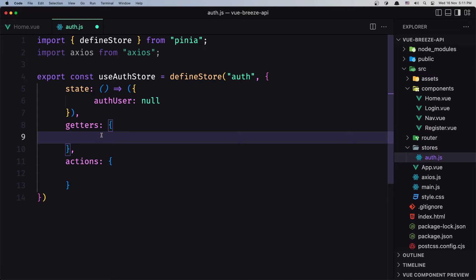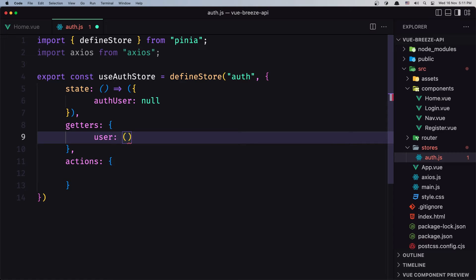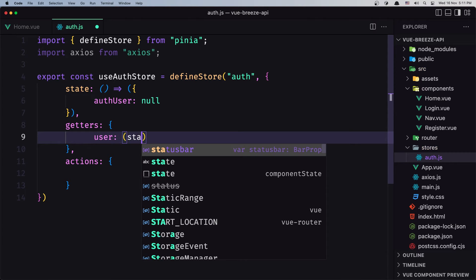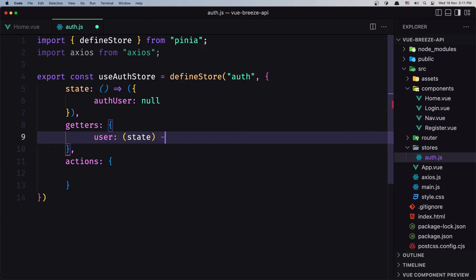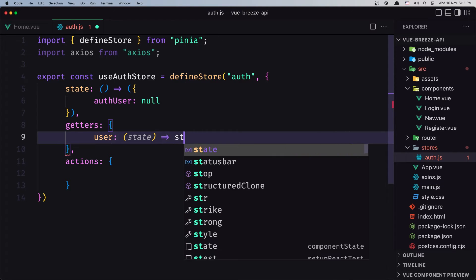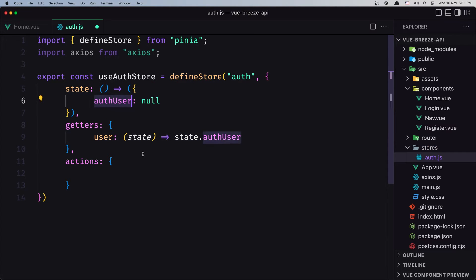For the getters for now I'm going to create only one. I'm going to name it user, which is going to accept the state and return state.authUser — the current user we have here. That's it for the getters right now, just the user.